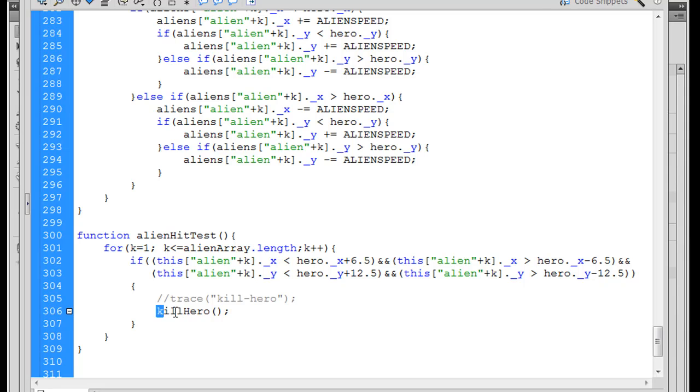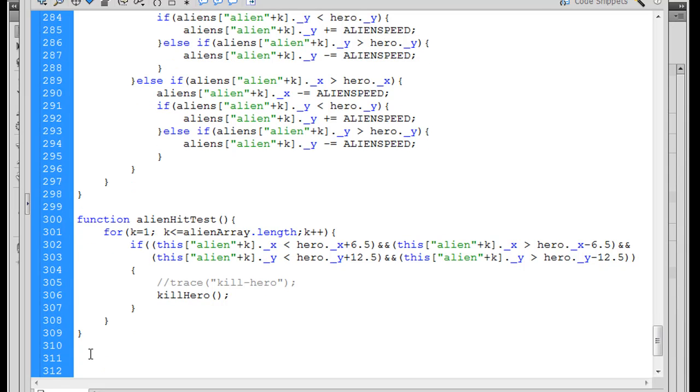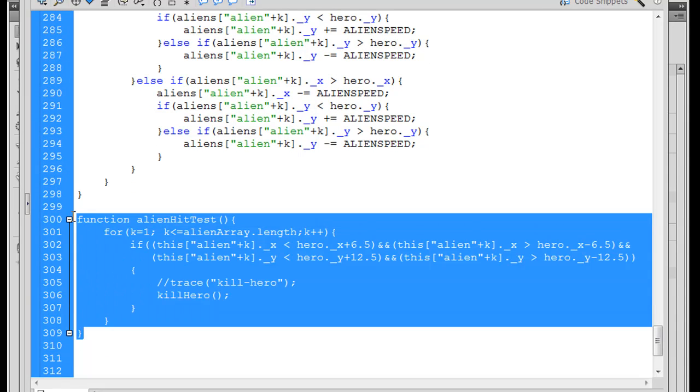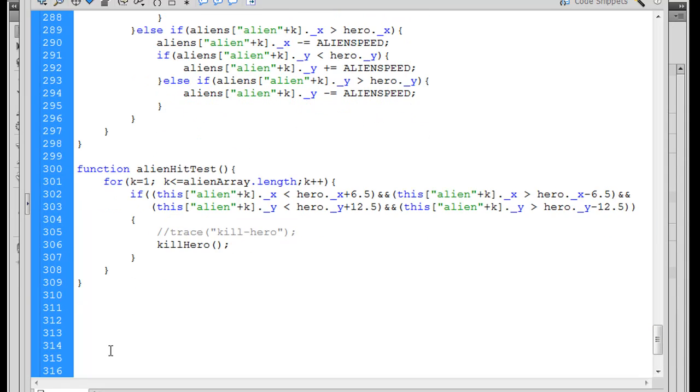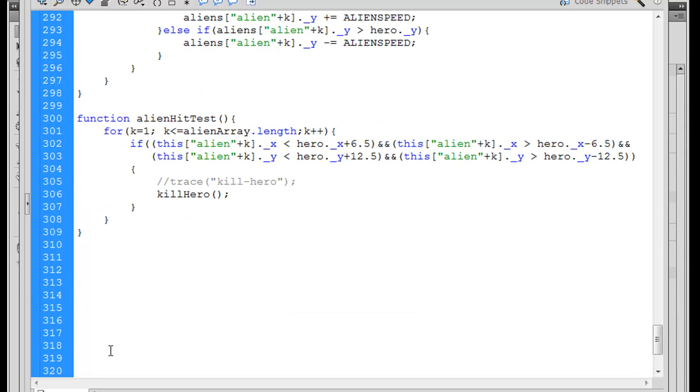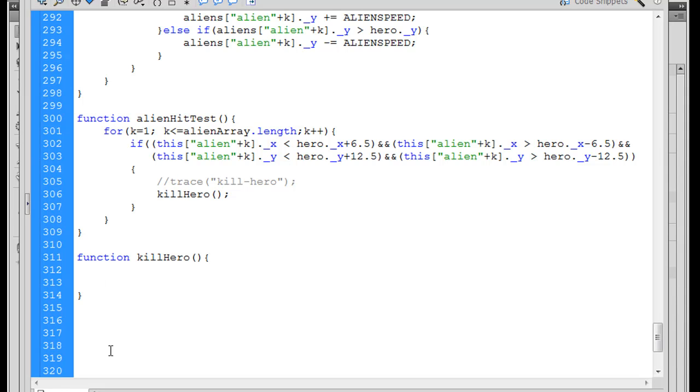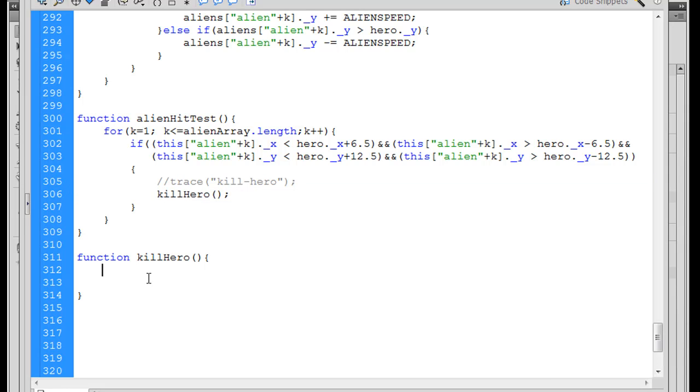And now all we have to do is write that function. So we'll go down here outside of our function, this is the entire block for this function. So we go below two lines and we write our function kill capital H hero. Function killHero, open and close parentheses, open curly brace, and then a close curly brace. So there's the outline for it. And so now, when there's a collision, it'll call this function.